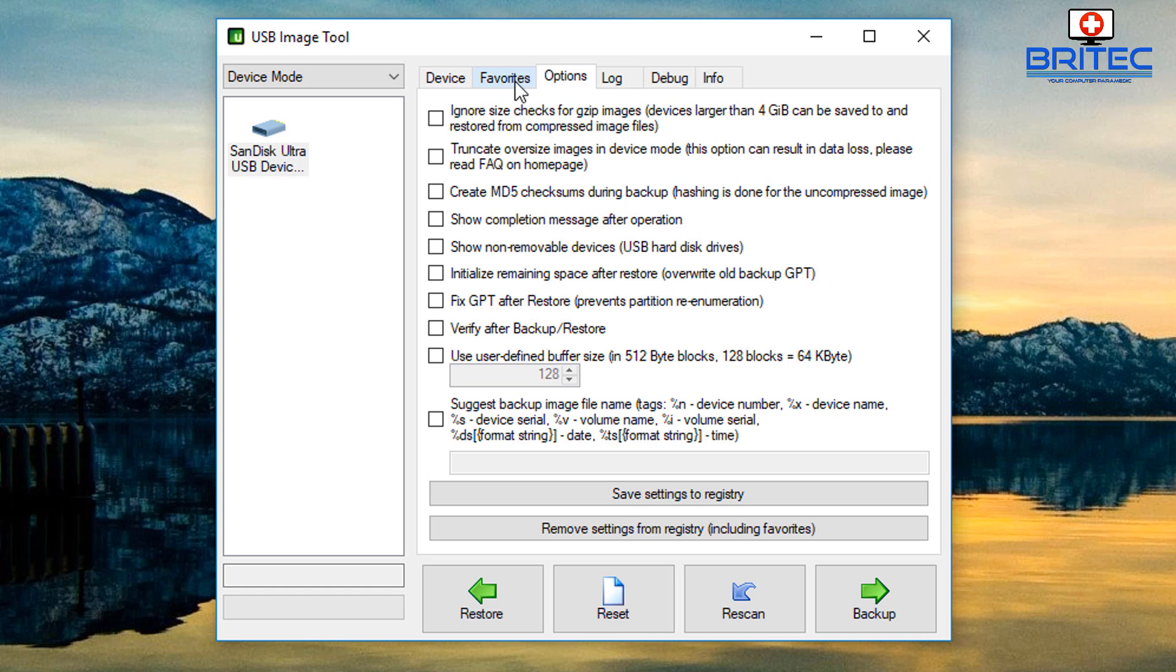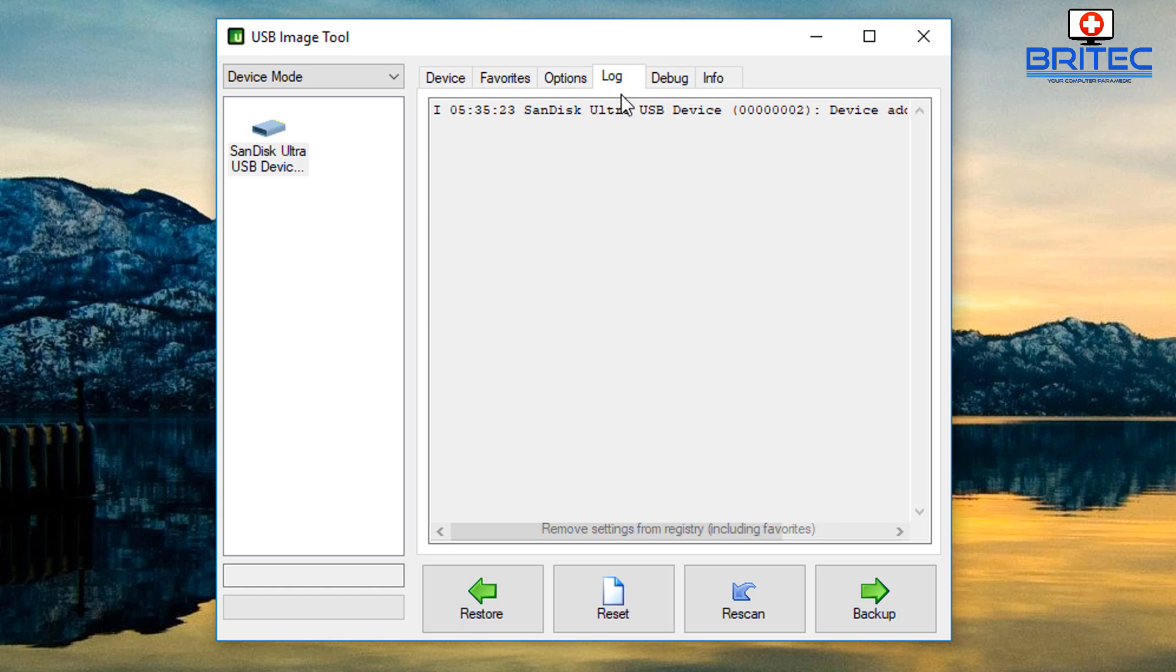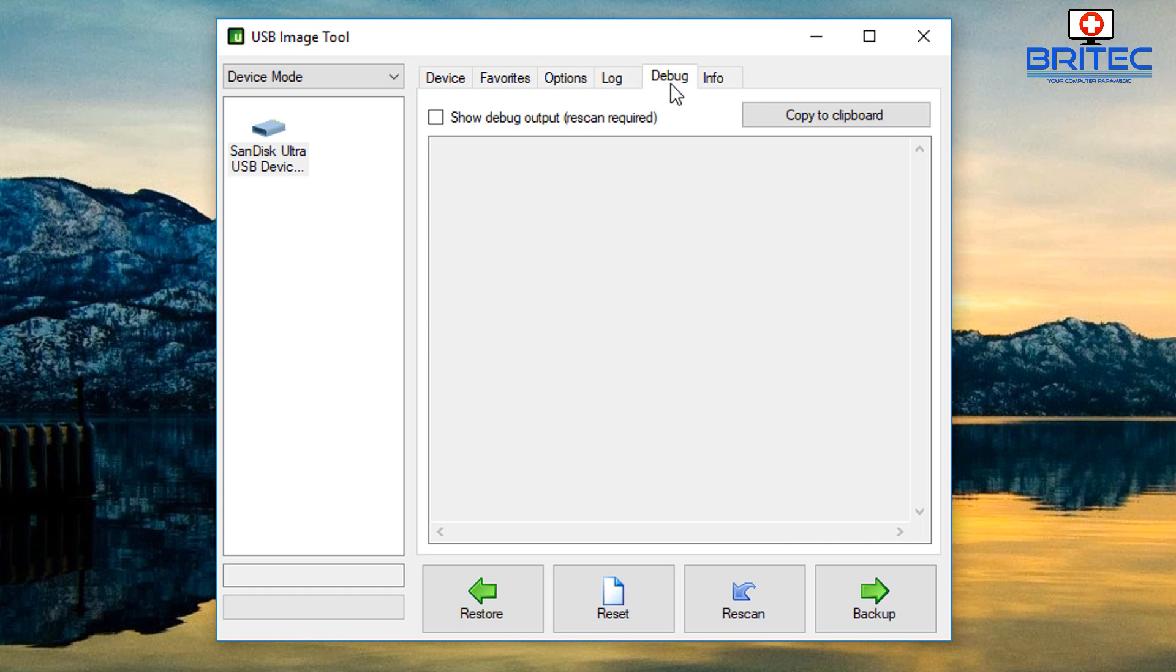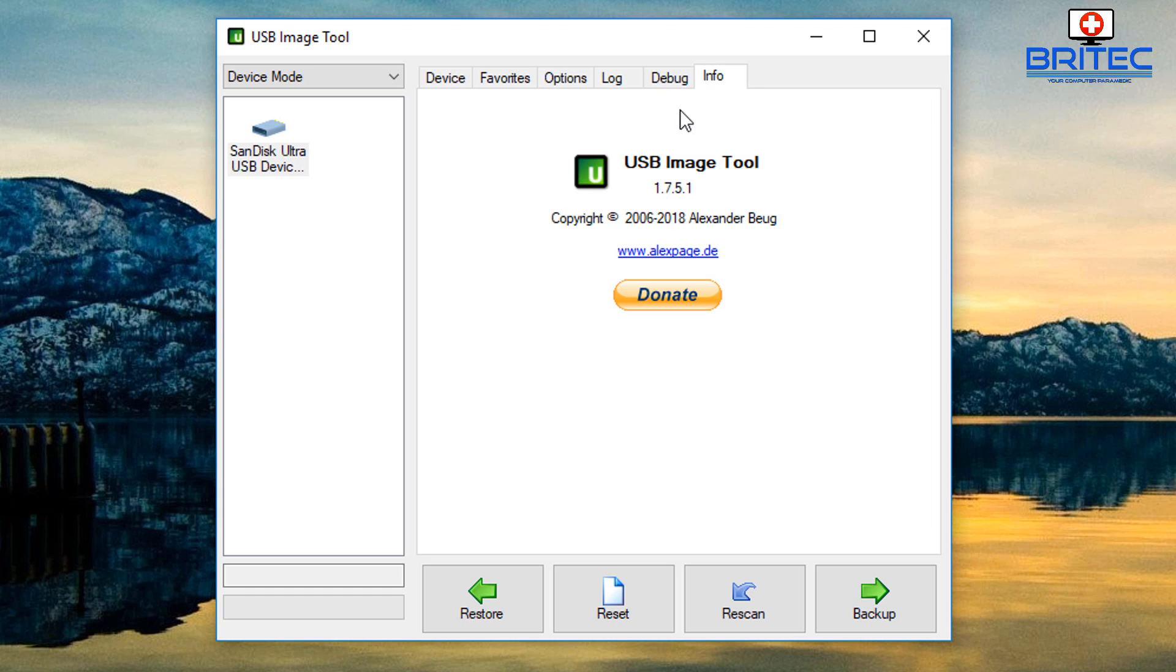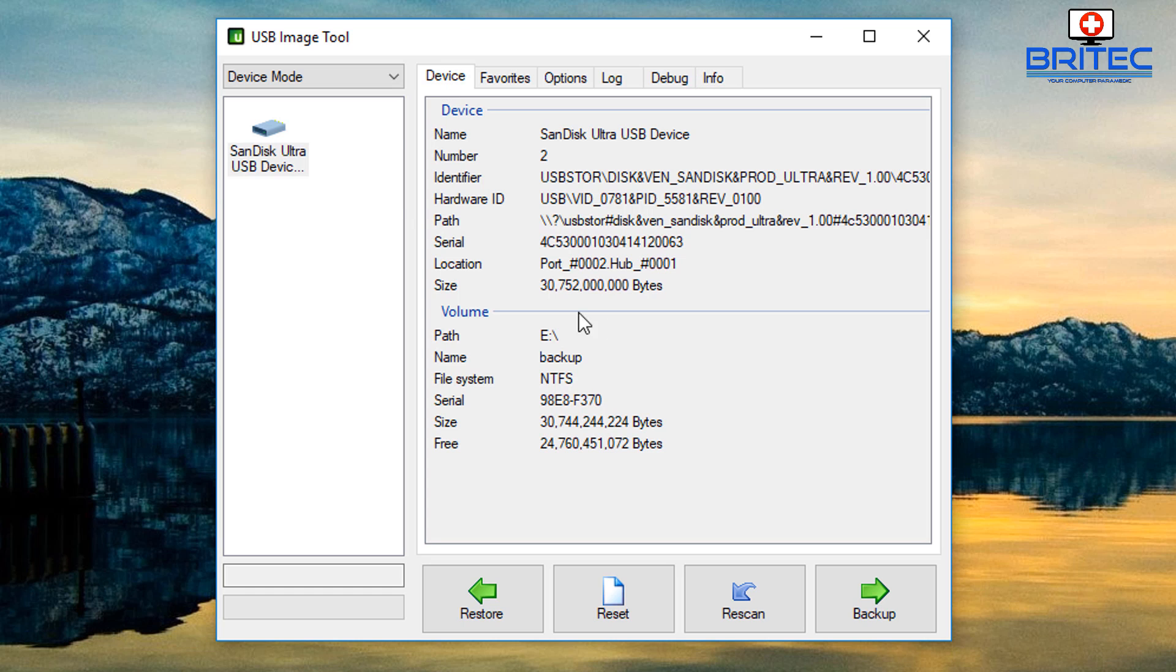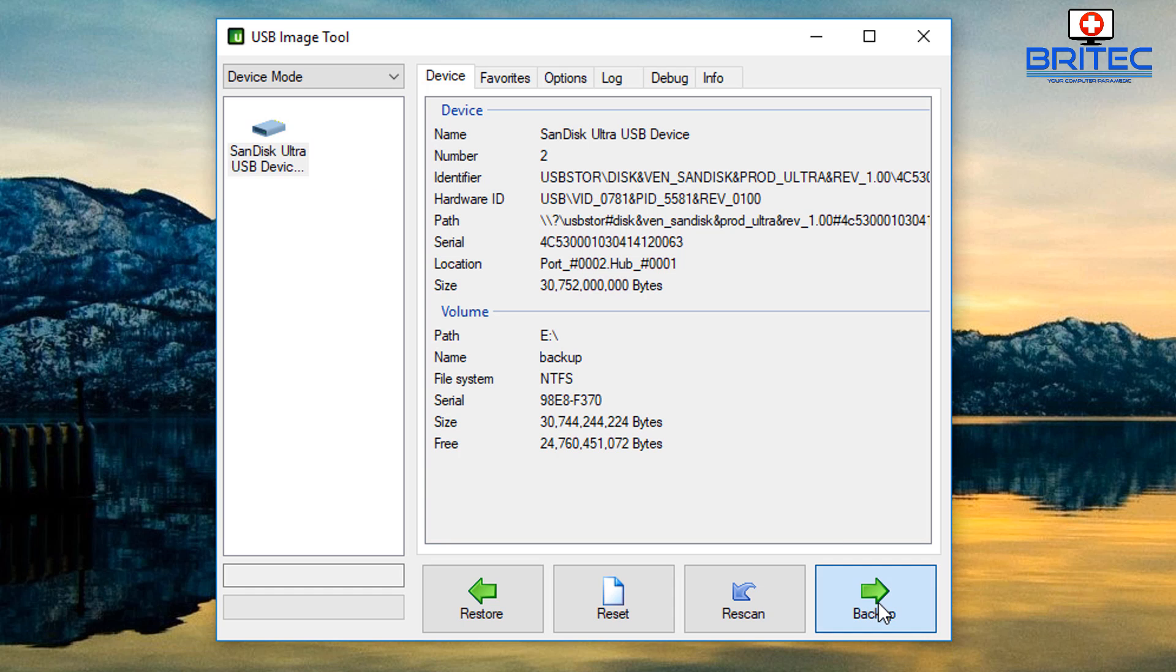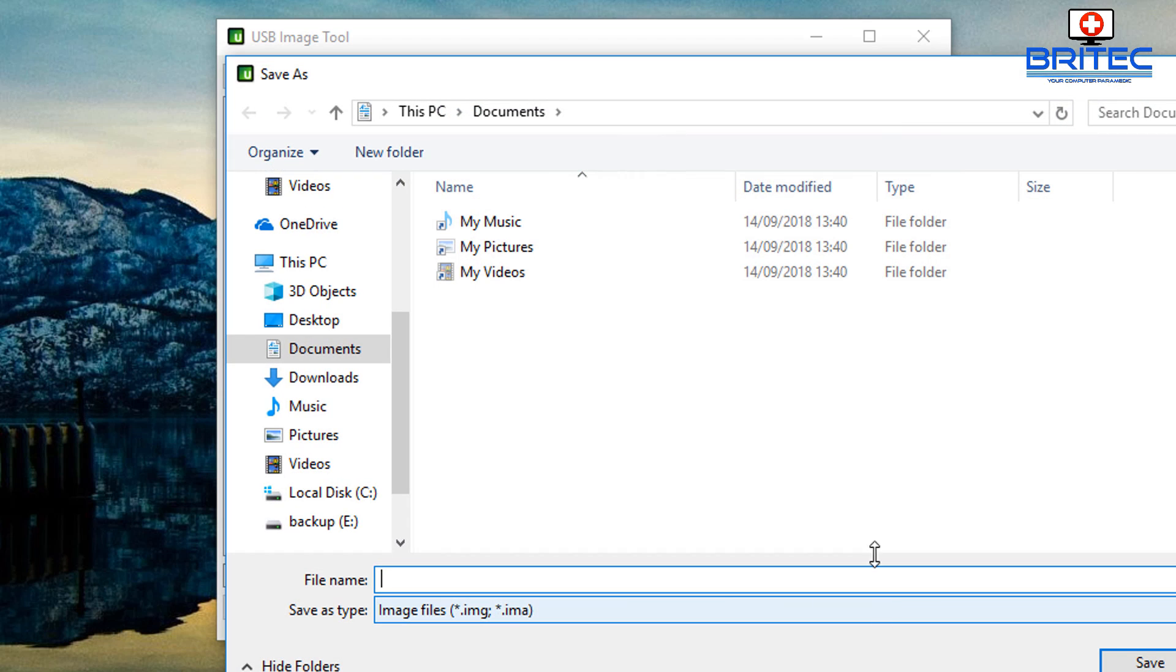Options and stuff like that. We're not going to go too heavy into the options area and bits like that - that can be for another video if you want to see that. But we've got our log, debug, and info here. What we want to do is we want to backup this drive, so all we need to do is click on backup.